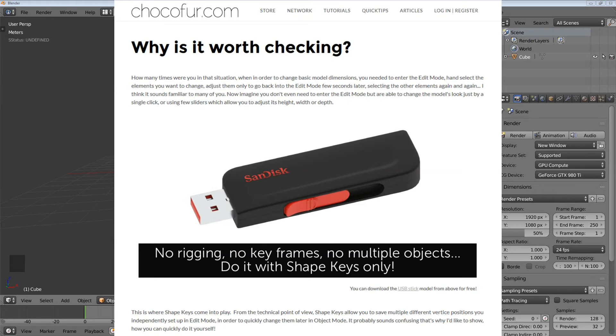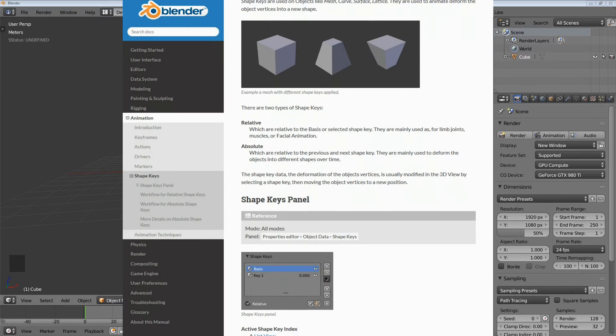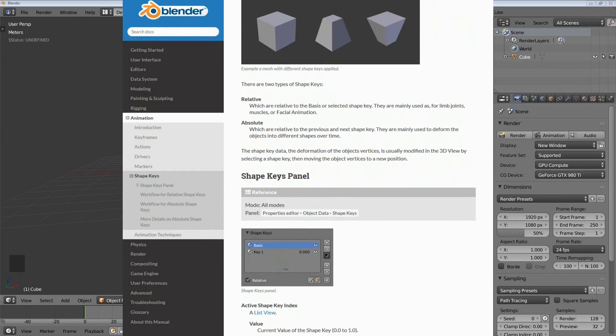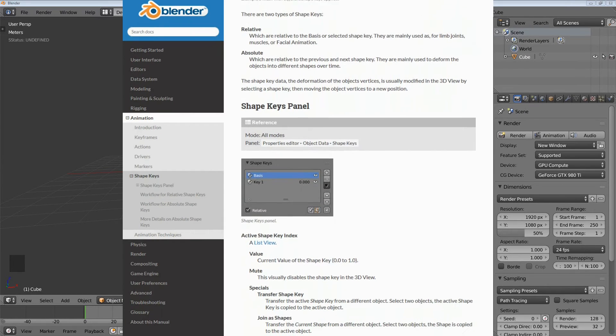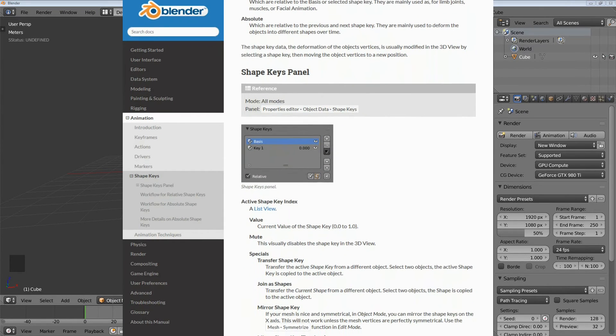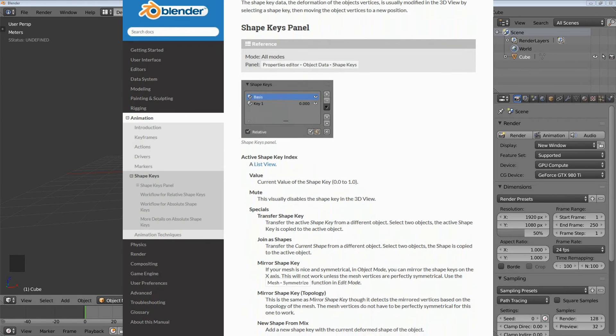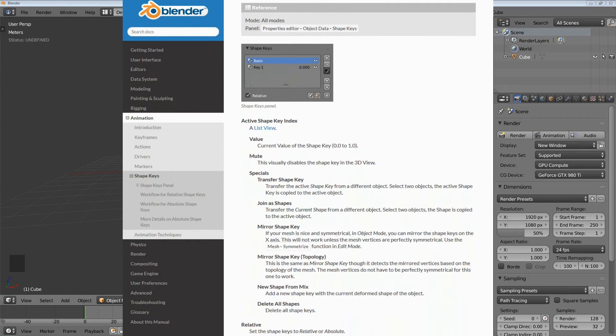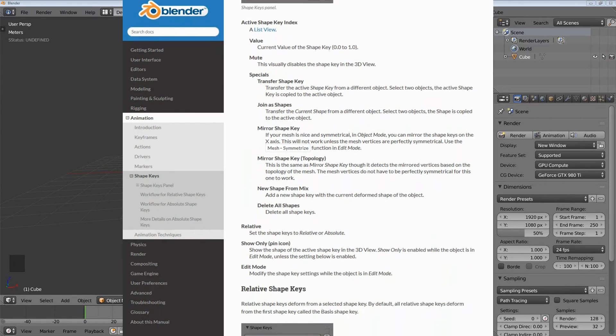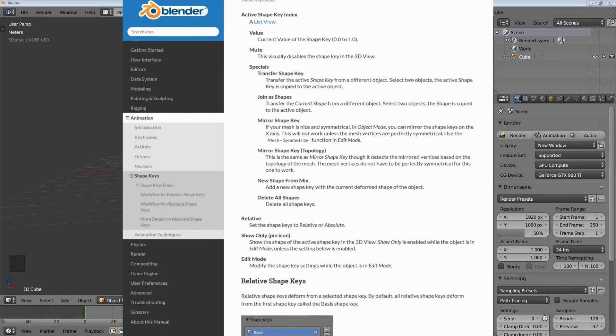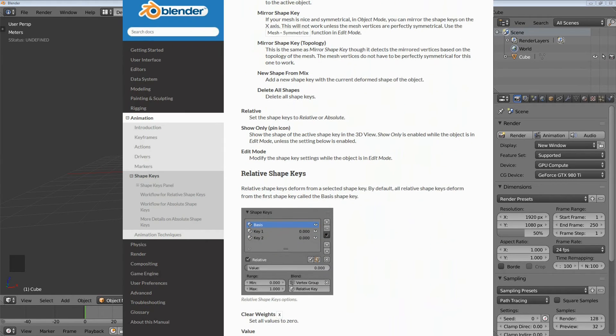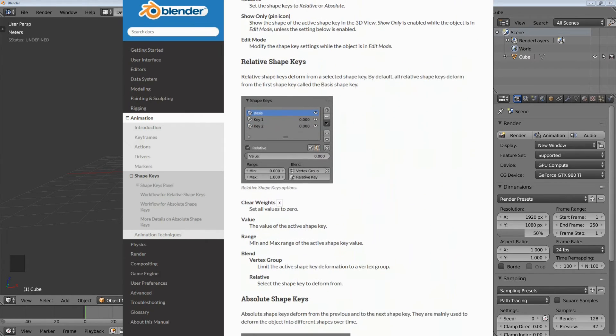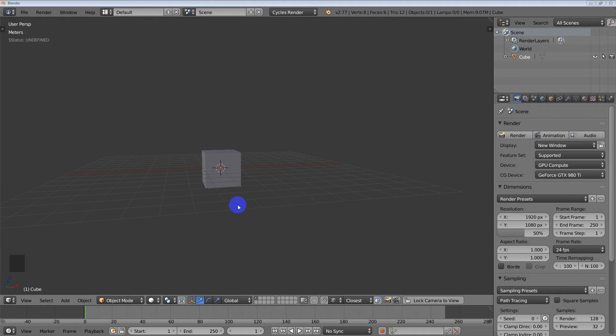Shape keys can be animated which I'm going to show right now. Shape keys can be hidden or pinned. There are advanced options using vertex groups as well. You can transfer shape keys from one model to another model so long as the different models have an equal or identical number of vertices. You can also mirror shape keys and you can drive shape keys and a whole bunch of other things.